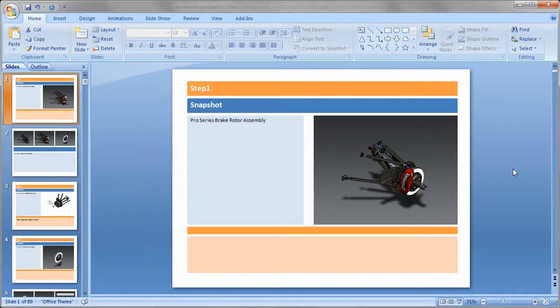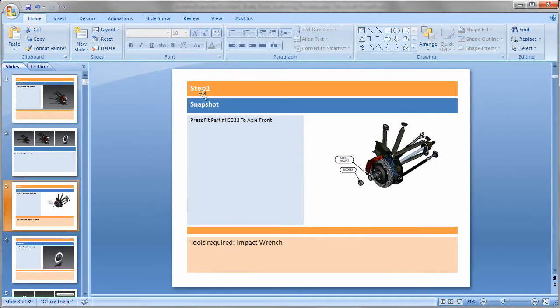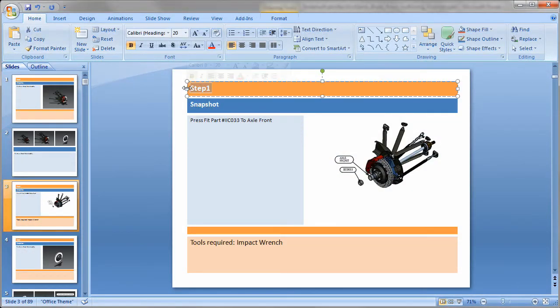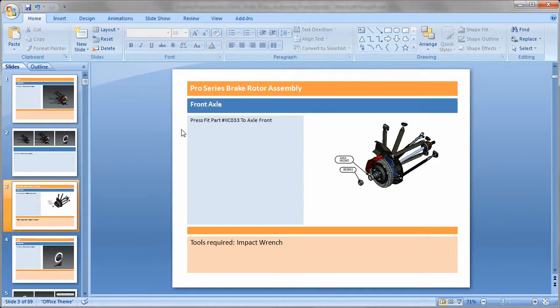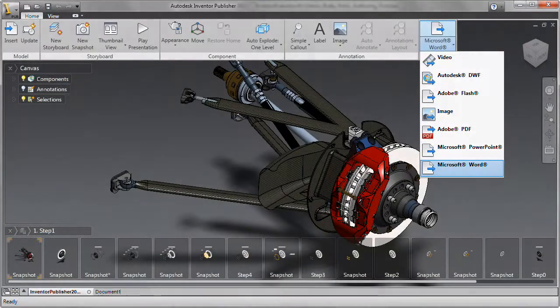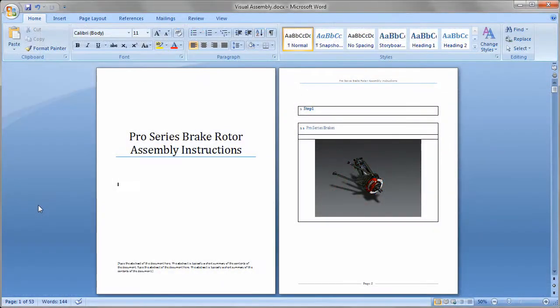Autodesk Inventor Publisher software simplifies the process of creating technical information for a wide range of applications, viewers and media players, helping make your documentation accessible by anyone, whether they need information online, on paper or on a factory floor monitor.